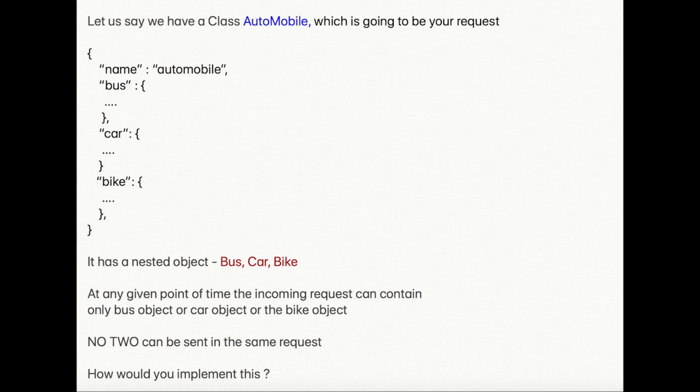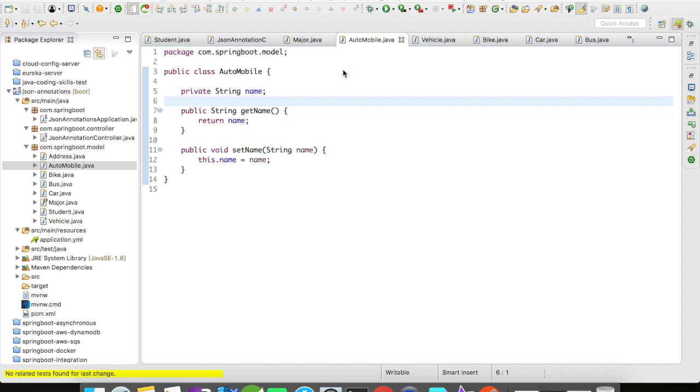Note: two cannot be sent in the same request, which means at any given point of time there can be only one nested object. You cannot have multiple nested objects of bus, car, and bike. It's kind of like a type. So how would you implement this in a normal case?